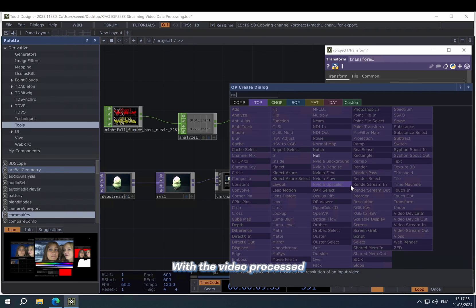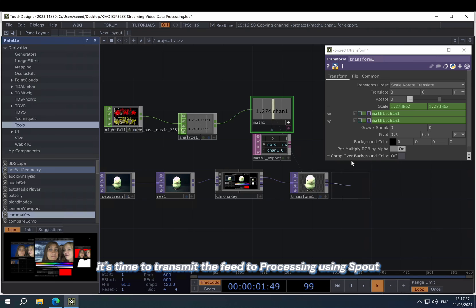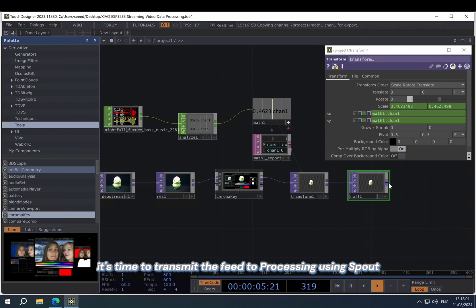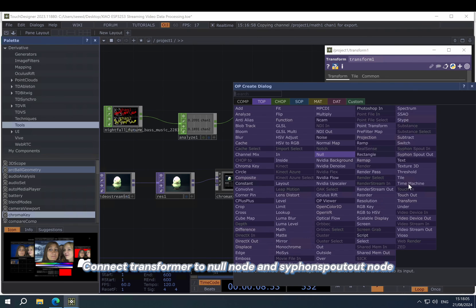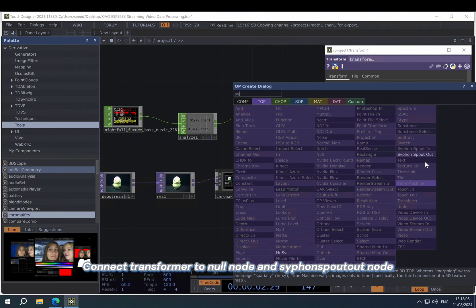With the video processed, it's time to transmit the feed to Processing using Spout. Connect the transformer to null one node and the Spout out node.